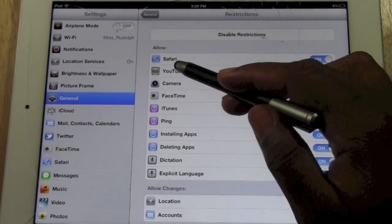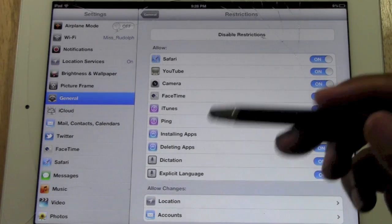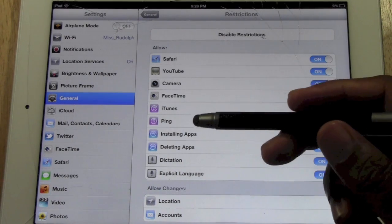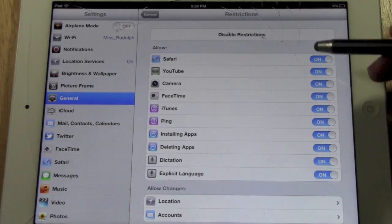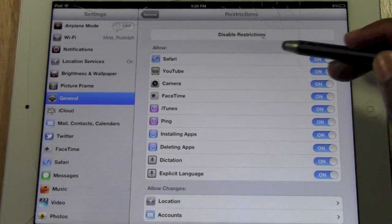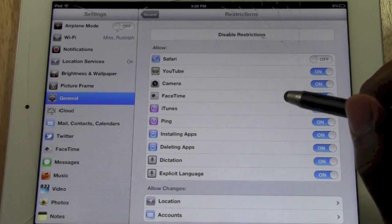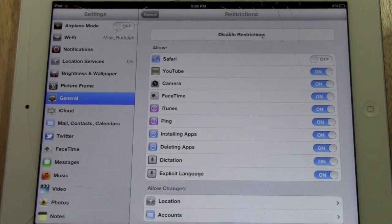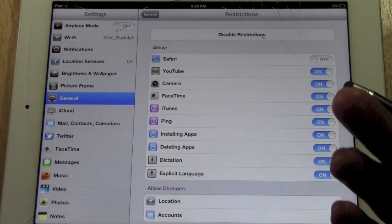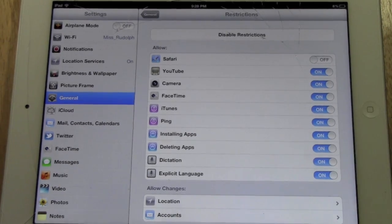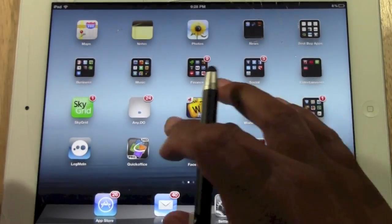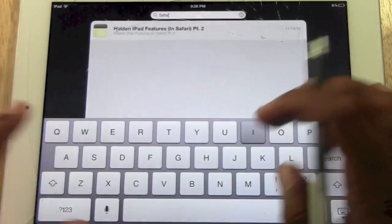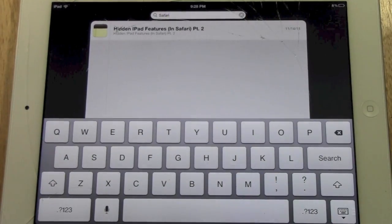The first step in restrictions is you can set what apps it allows and what apps it will not allow to even be on the iPad. For example, you can actually turn off Safari, and when you do that it will take the Safari app off the iPad so they can't even use it. Let me show you an example of this. If I go on the search and type in Safari, it is not there.